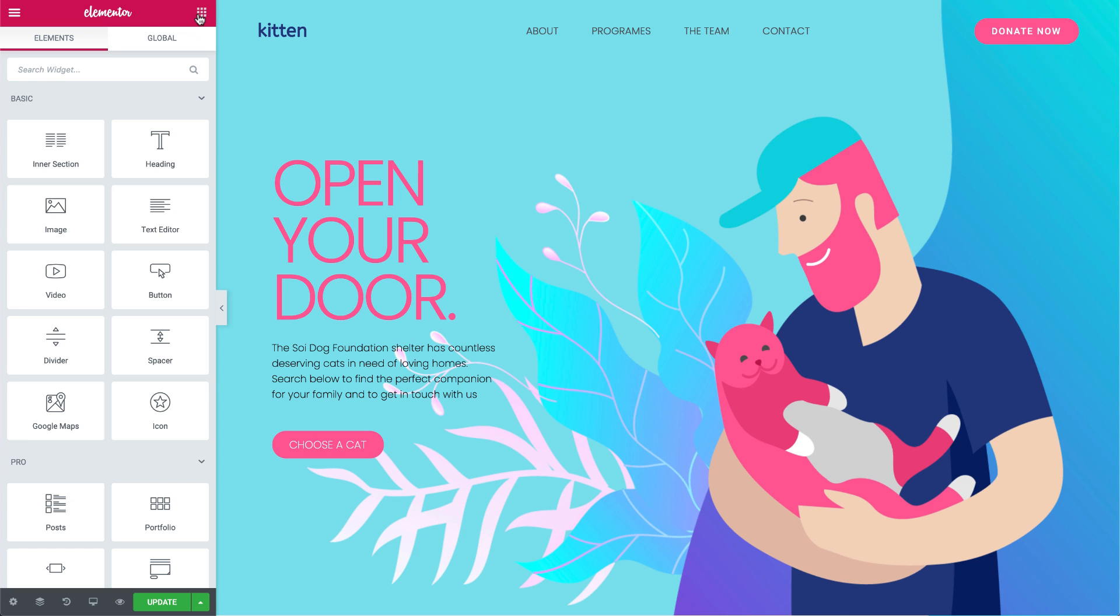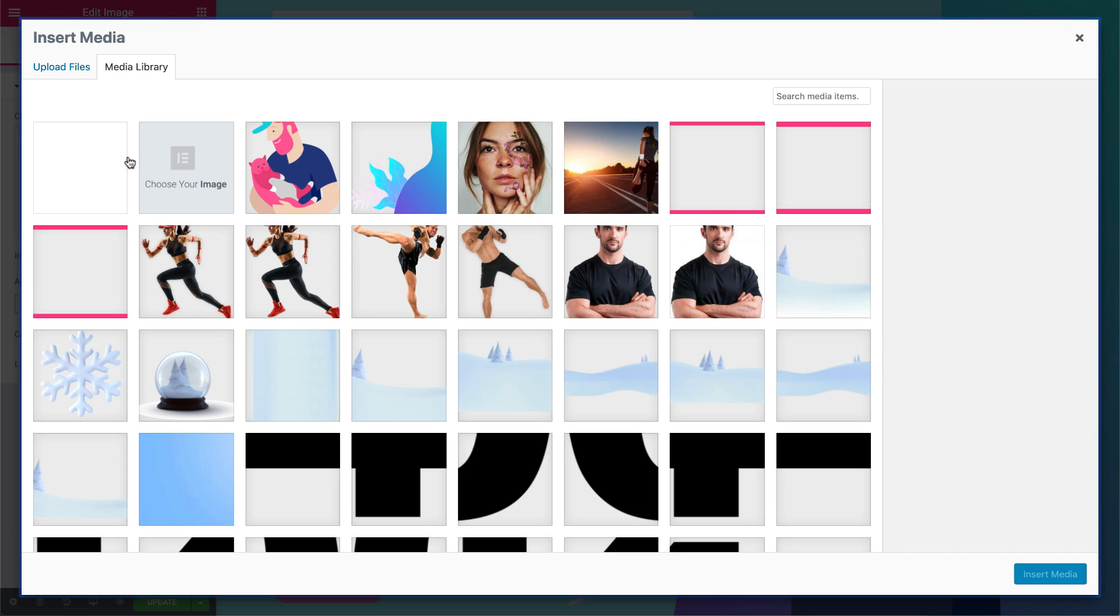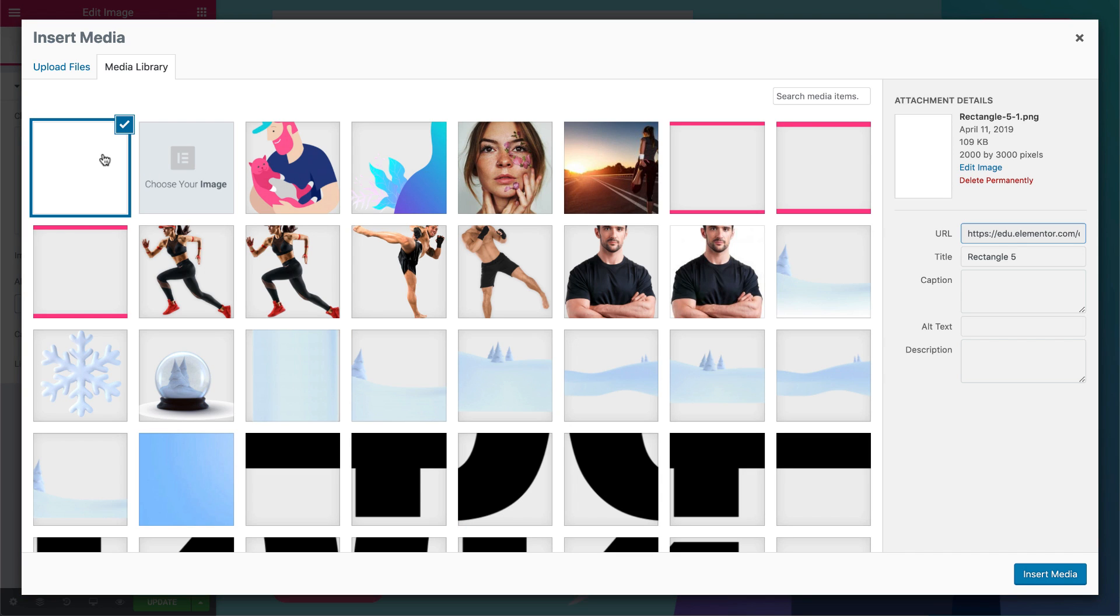I've already created my design here, so let's add our sliding door effect. Drag in an image widget, and let's choose this one here. I've prepared this image myself, it's just a white rectangular, 2000 by 3000 pixels, so let's choose it and click on Insert Media.